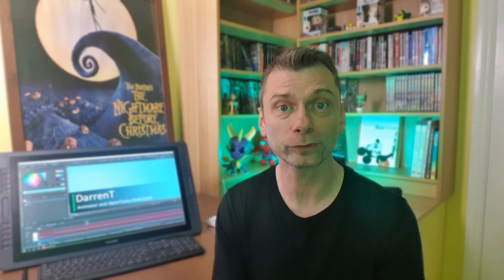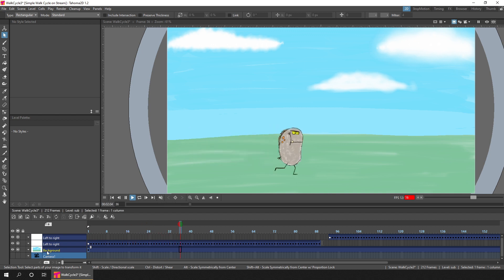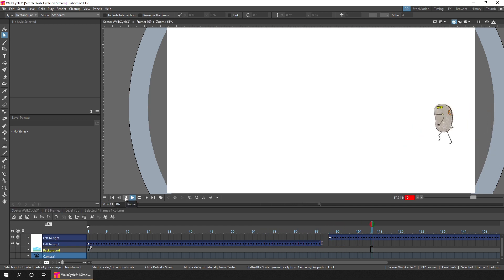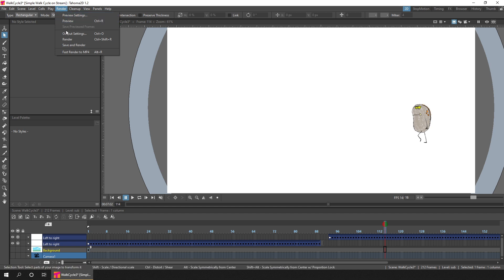So if you want transparent backgrounds, you must render from Tahoma 2D. To create a WebM video file with a transparent background, you just choose to not add a background. When rendering to a format that allows transparency, like WebM and GIF video files, or PNG images, a background won't be added unless you ask it to.